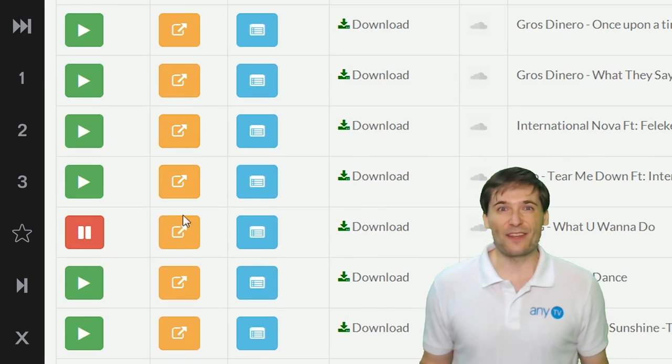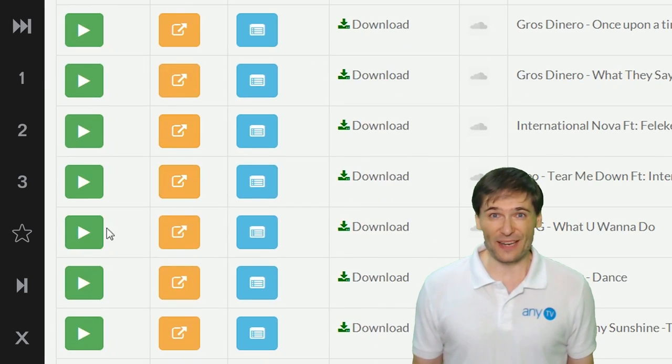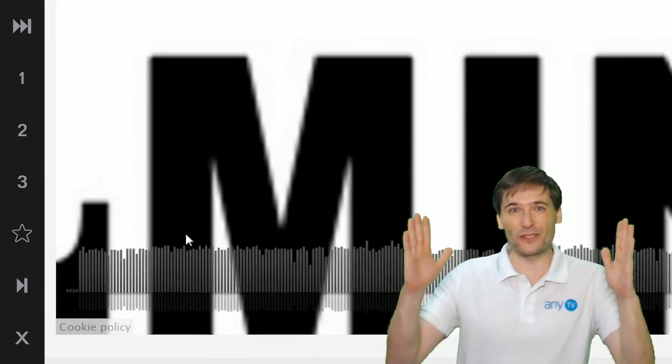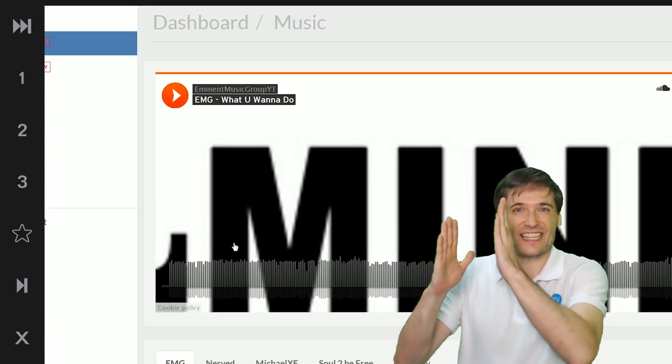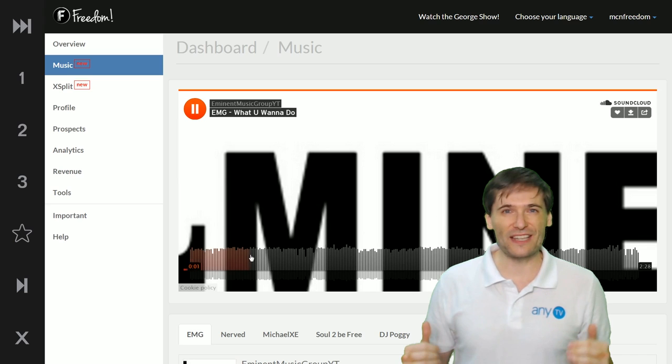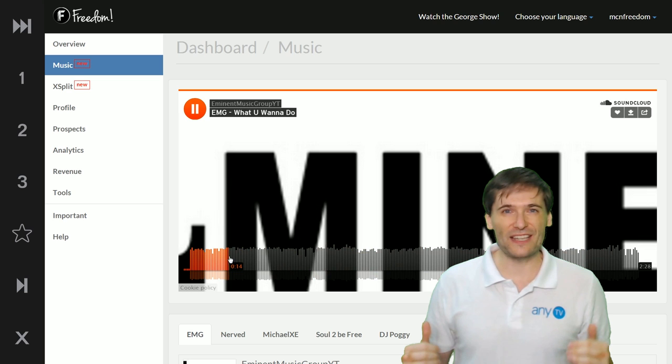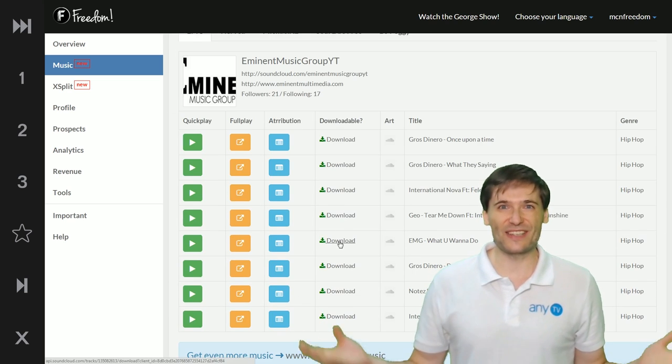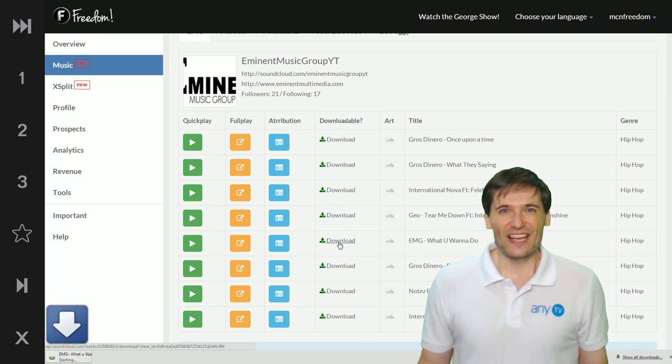And the full play button lets you see the full song. You can seek to every point to see if you like it and then you can download it.